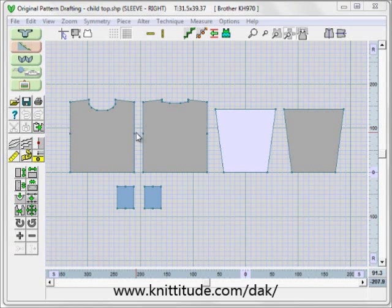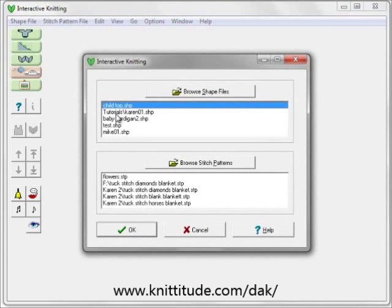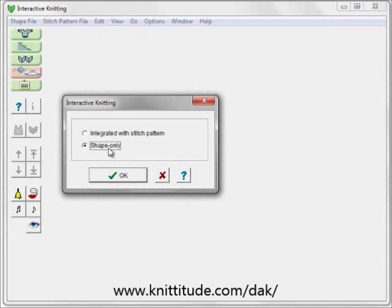When we first go into the section in interactive knitting, it asks us do we want to knit a shape file or a stitch pattern, and we want to pick the child's top. Next, it's going to ask us what piece do we want to knit, and we want to knit the right sleeve. And then it's asking us integrate it with a stitch pattern or shaping only. We don't have this integrated with a stitch pattern; we're just going to use shaping only because it's going to be a solid piece.